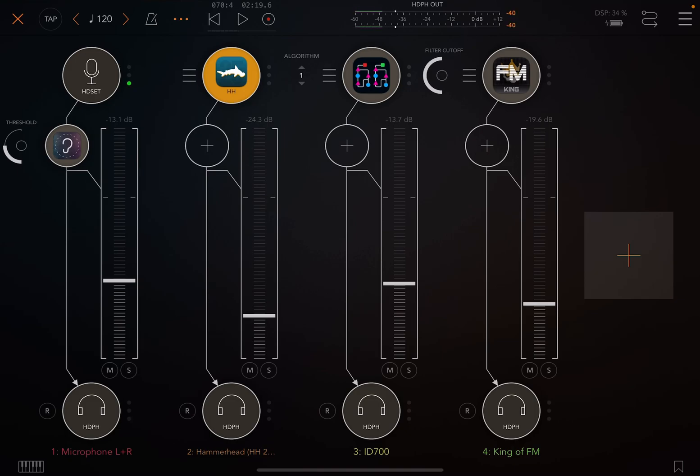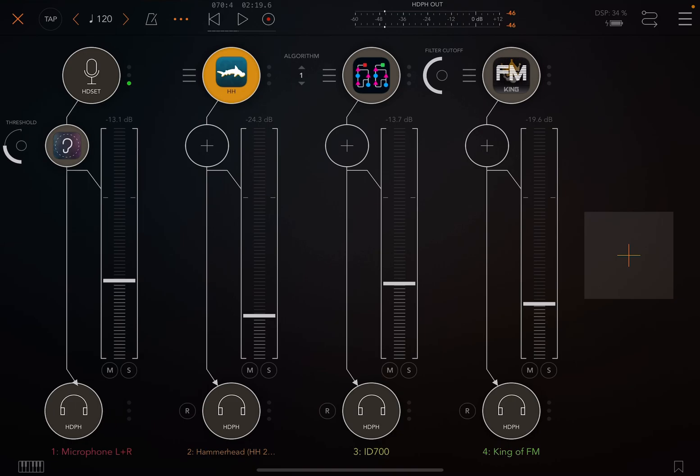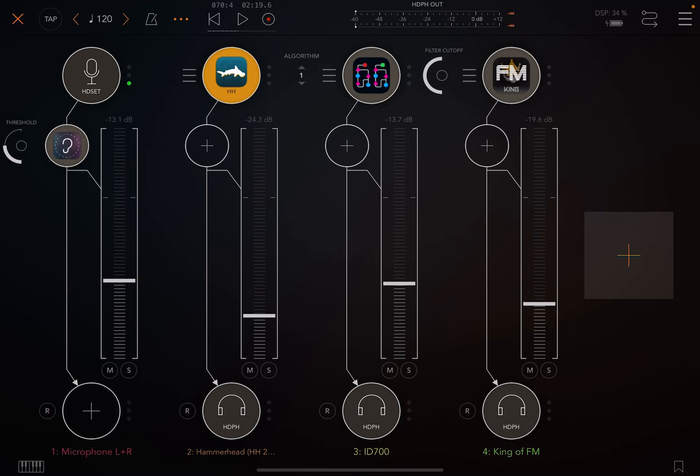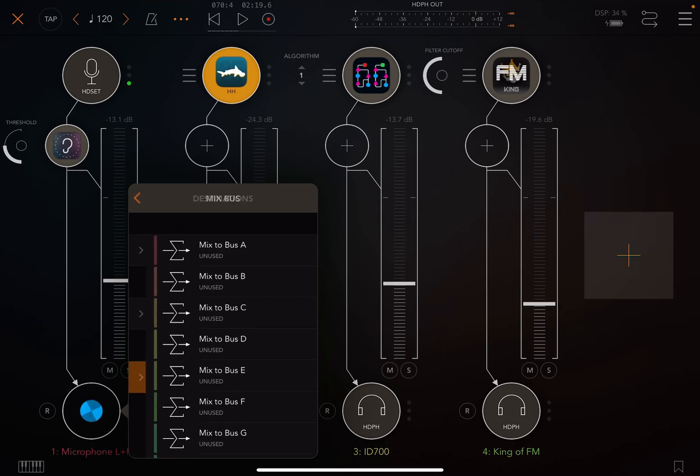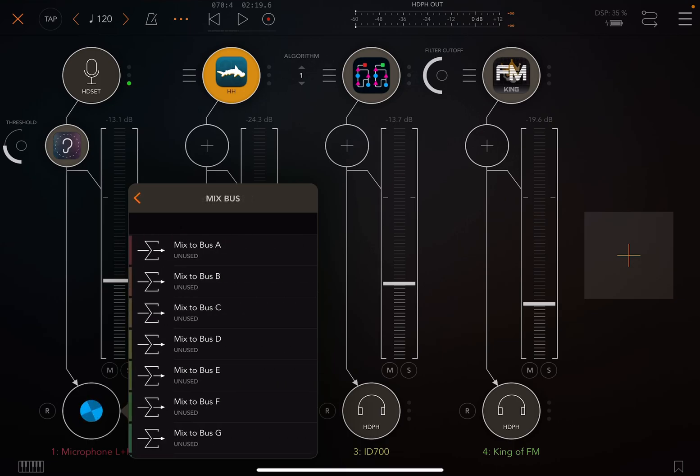And the way you would do that is you would just route everything. The way you can route things in AUM is if we were to like eject the headphone by dragging it and eject it, we could click the plus and we could say, route it to a mix bus. So at the bottom it says mix bus. I'm just going to choose A,